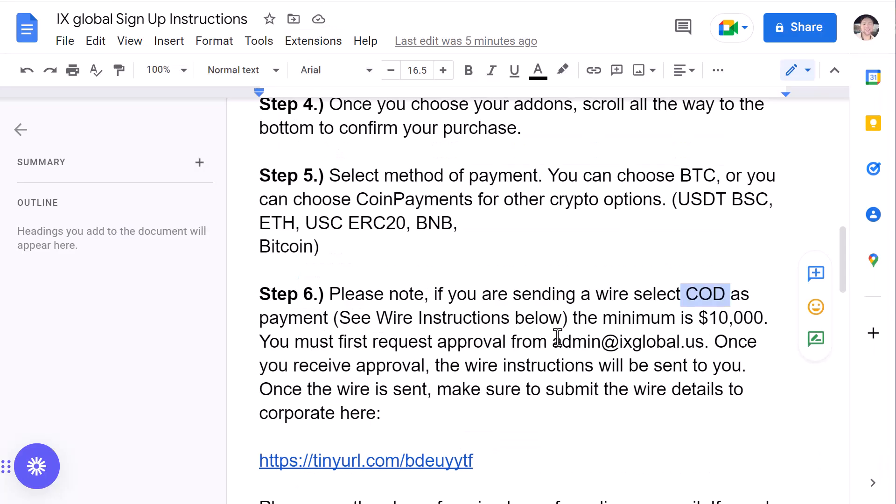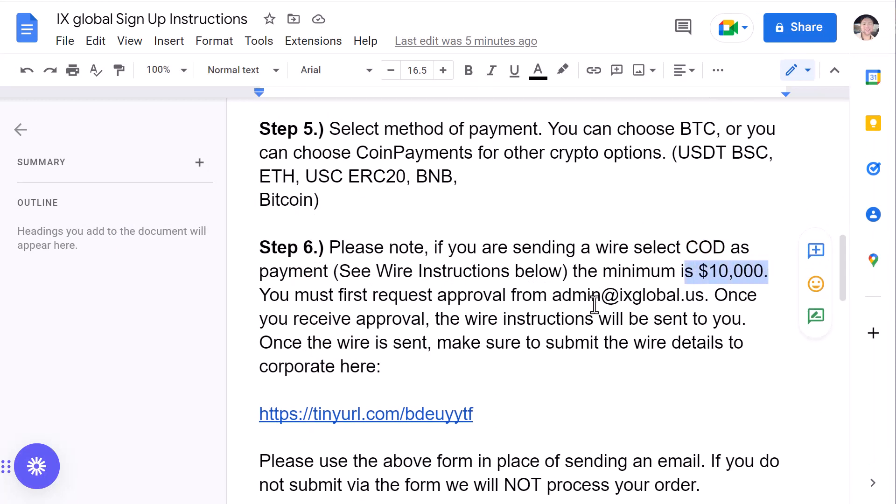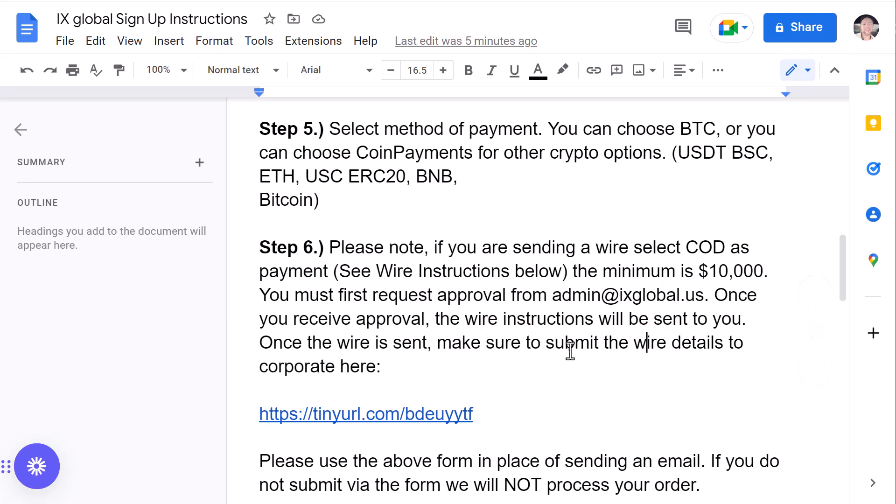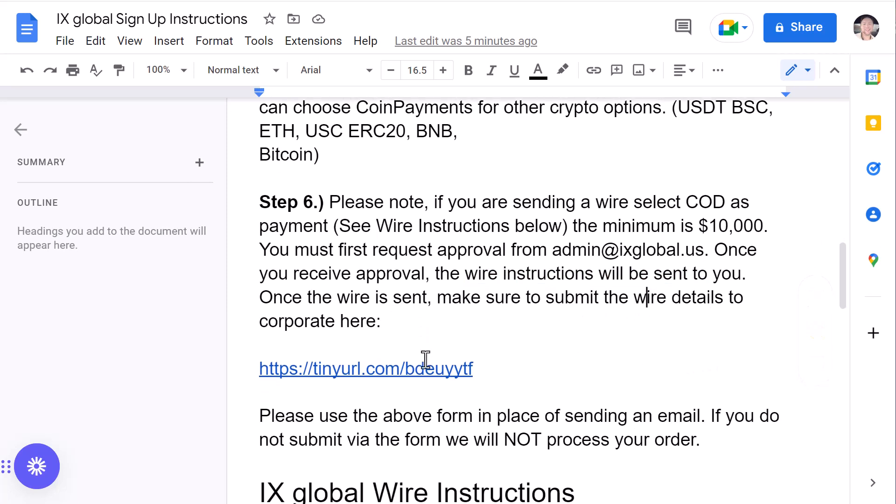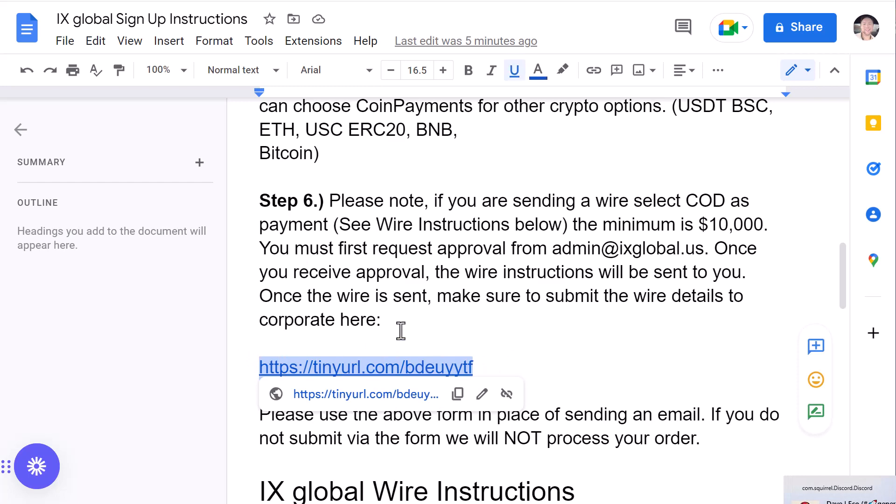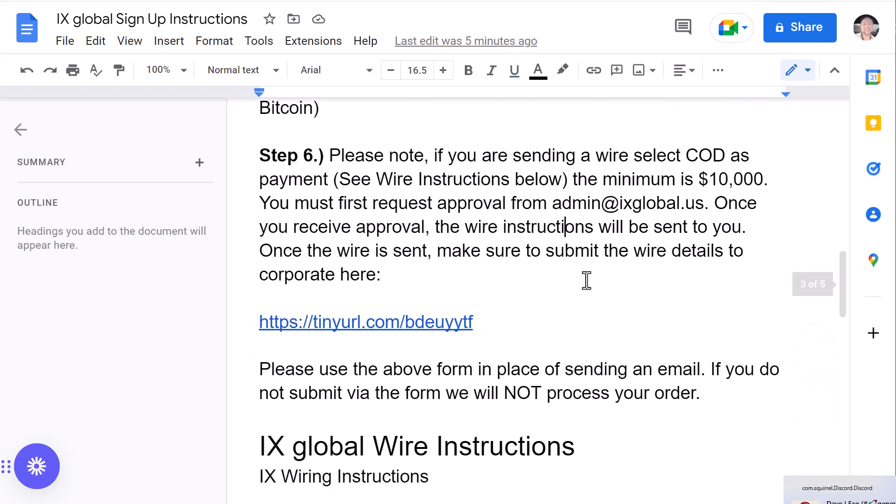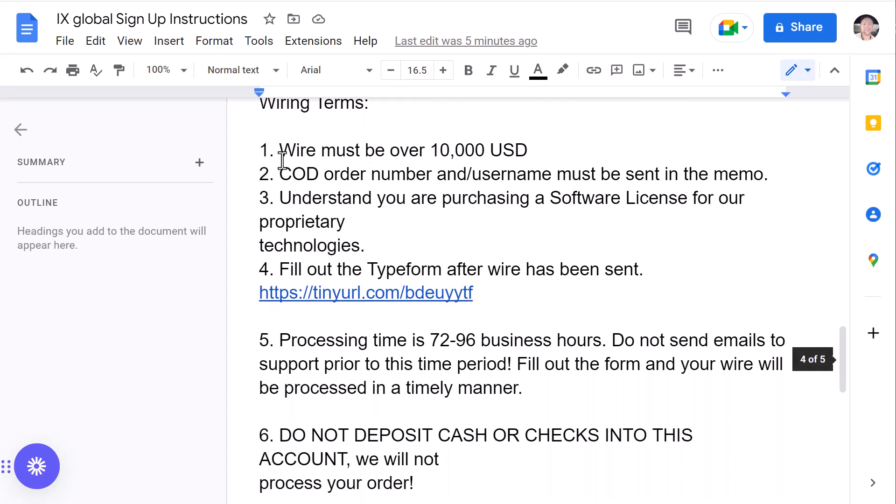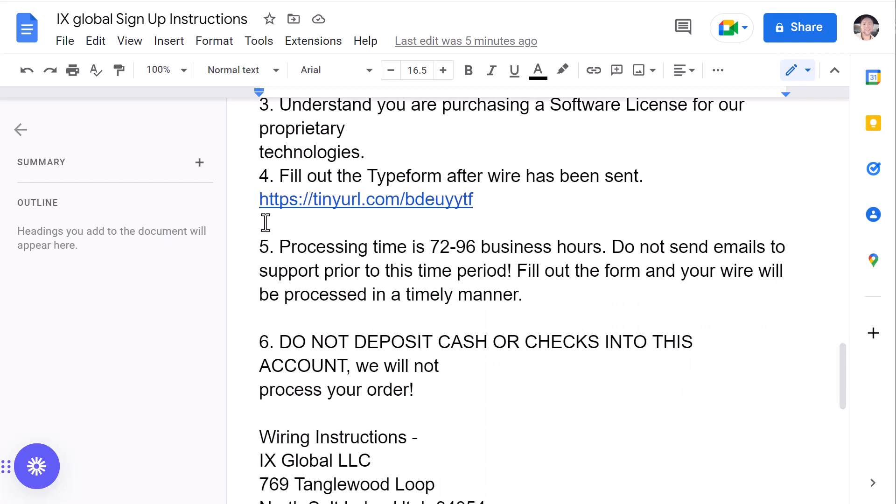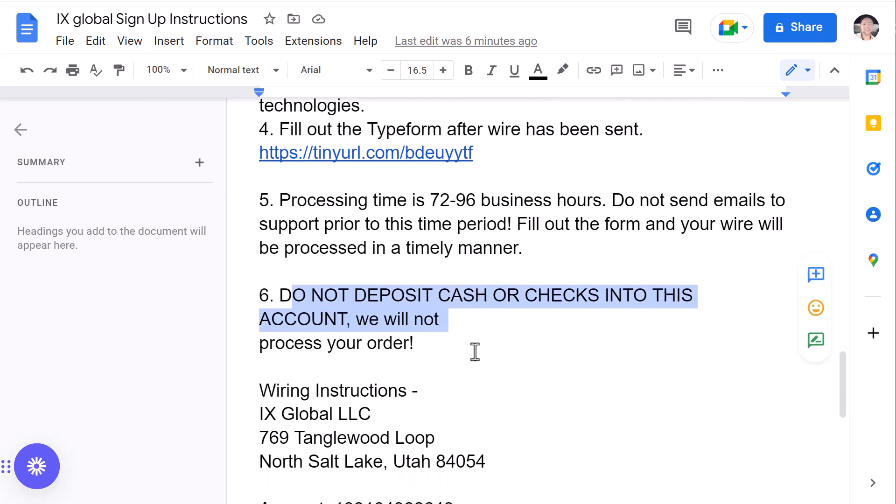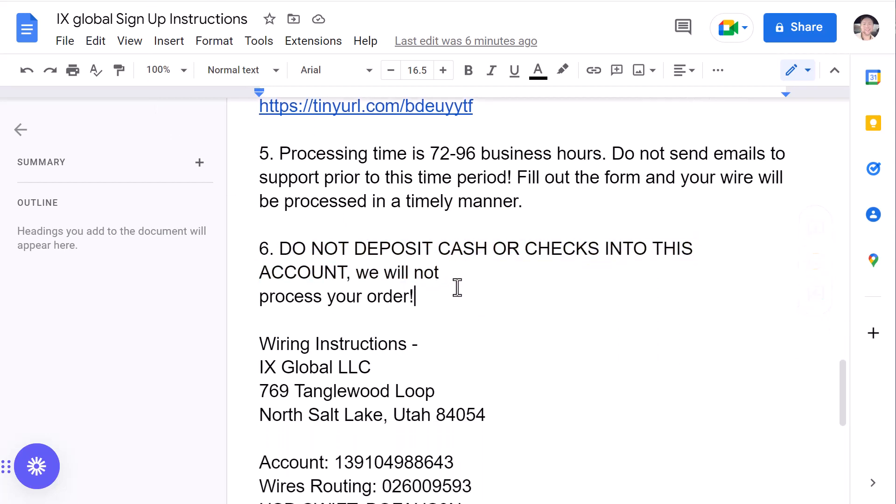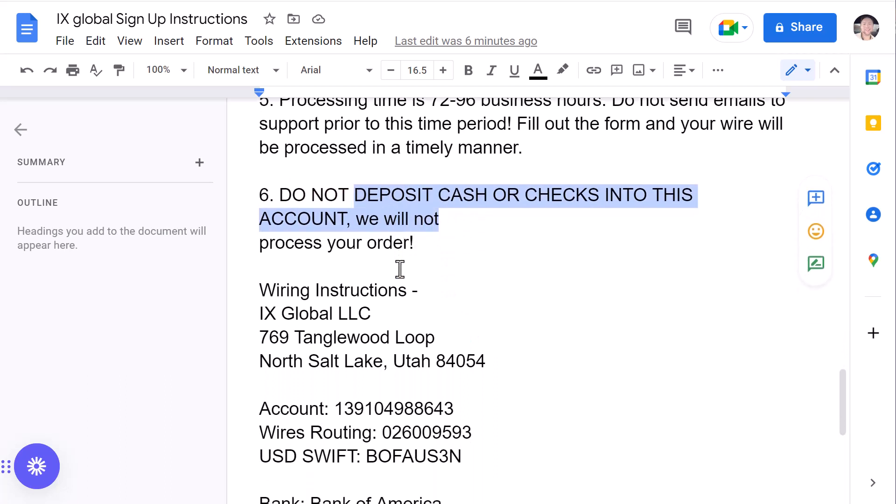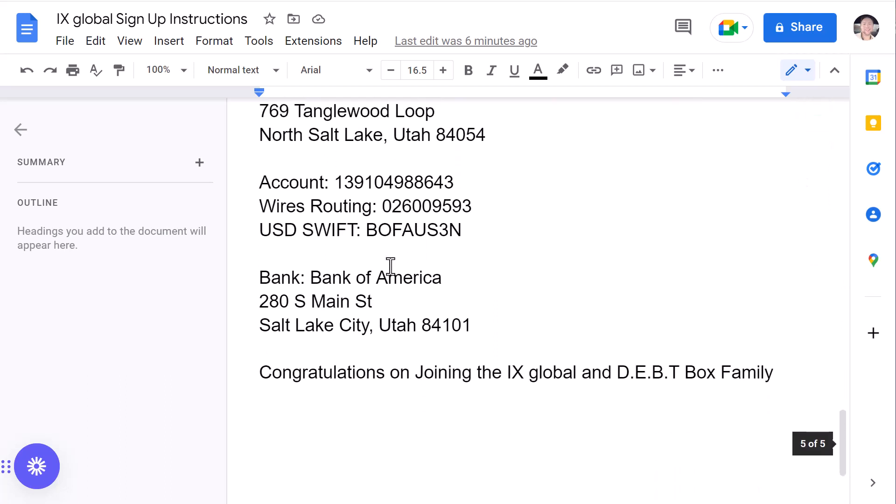If you're going to go ahead and do wire, select cash on delivery. And then what you're going to do is you want to make sure that the minimum is $10,000. You must first request approval from admin at ixglobal.us. So, just go ahead and email them and let them know exactly what node you want to purchase and how many. If it's natural gas, XPLR, let them know. And once you receive approval, the wire instructions will be sent to you. Once the wire is sent, make sure to submit the wire details to corporate here. And again, I'm going to provide this document below. So, here are the wire instructions as well. And again, here's the link to the type form that you'll want to fill out after the wire has been sent. And here's the processing time right here. Again, wiring takes a lot more time than just simply sending crypto over. So, I recommend just sending crypto if you can go ahead and do that. Again, if you have any questions, let us know in the Telegram group. Do not deposit cash or checks into this account because your order will not be processed. So, just make sure you don't do that. Here's all the wiring instructions right here.